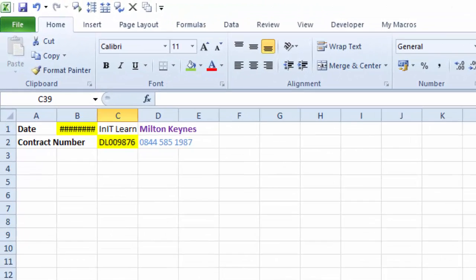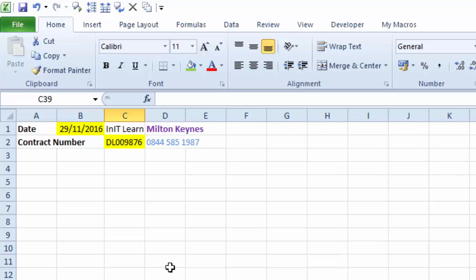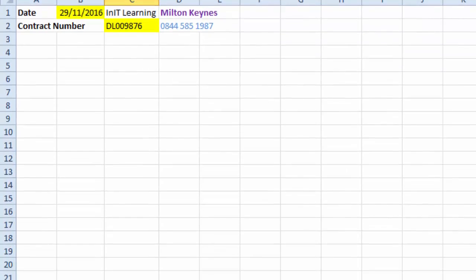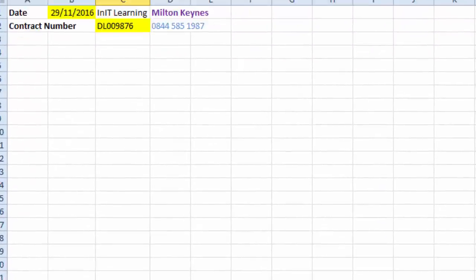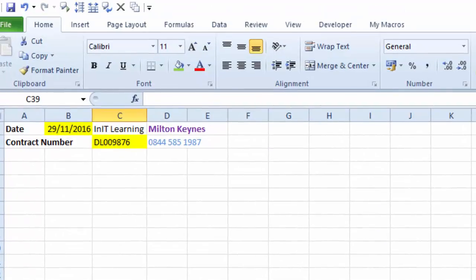If you come down to sheet two you'll see it's come across, sheet three, etc. You may need to widen column B — it's best to select sheet two and all the sheets you've copied across to, then double-click so the date and company show correctly. Ungroup and you'll see it's done that across all the sheets for you.